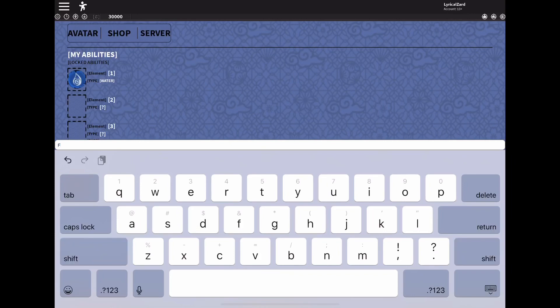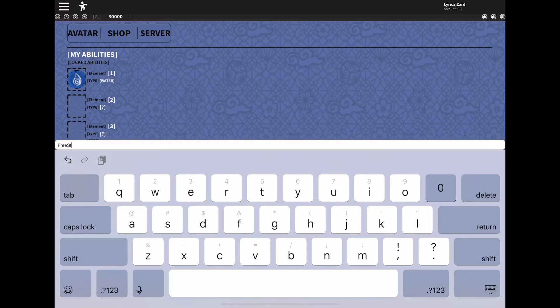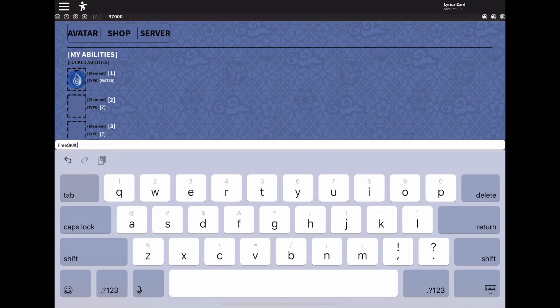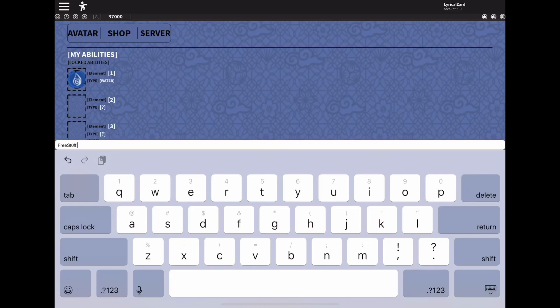Capital F-R-E-E-S-T-zero-F-F, so exclamation point, and that gives you 7000 casts as you can see above. Make sure instead of writing it as an O, make sure it's a zero. So it should be F-R-E-E-S-T-zero-F-F then exclamation point to submit it, and then that should give you...